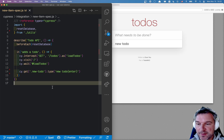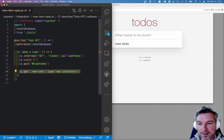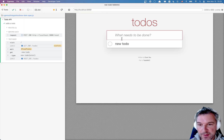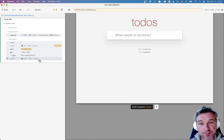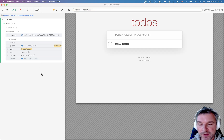Hi everyone, this is Gleb Bakhmutov. I have an application that adds a new to-do to the backend by going through the UI. So it types, I see the new to-do has been added, and I can see that the application performed an HTTP request. It posted the new to-do to the server.